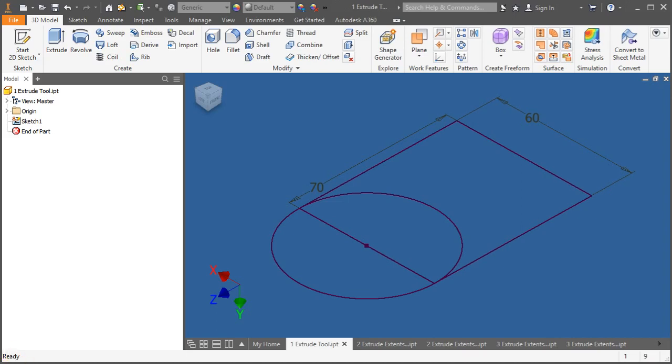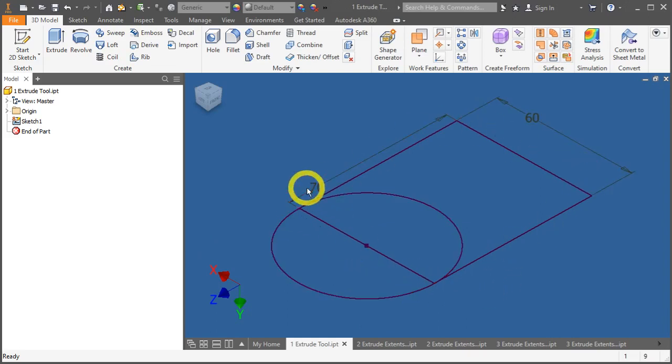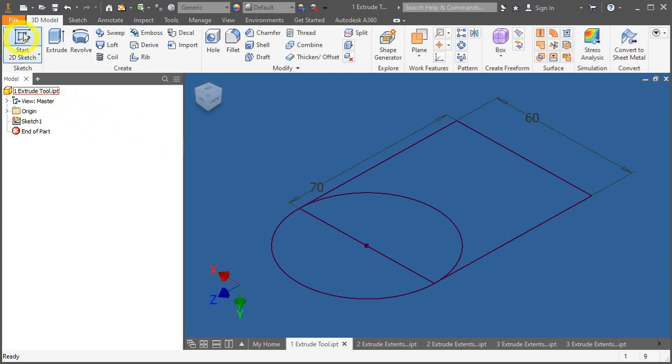Let's explore the different functionality of the extrude tool. First, open up the extrude2.ipt inside your Autodesk Inventor. You will see this sketch, a circle and a rectangle with a size of 70 by 60 mm. Now, where can I find this extrude tool? It's at the 3D Model tab, under the Create Panel, Extrude Tool. Click on it.